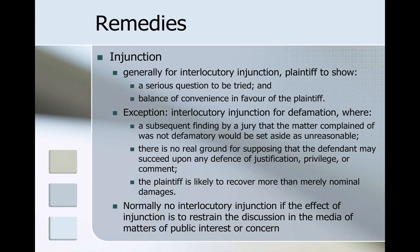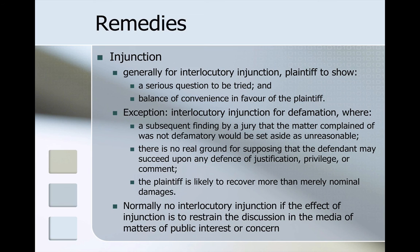The court can also grant an injunction — this will generally be an interlocutory injunction. To get this order, the plaintiff needs to show there was a serious question to be tried and a balance of convenience in favour of the plaintiff. There is an exception: an interlocutory injunction for defamation where a subsequent finding that the matter complained of was not defamatory would be set aside as unreasonable, there is no real ground for supposing that the defendant may succeed upon any defence of justification, privilege or comment, and the plaintiff is likely to recover more than merely nominal damages. Normally no interlocutory injunction is granted if the effect of the injunction is to restrain discussion in the media of matters of public interest or concern. This brings us to the end of the podcast in week four dealing with the defences to defamation. Both this week's and last week's podcasts on defamation will hopefully come together in the workshop where we will begin to apply these principles to various different scenarios.